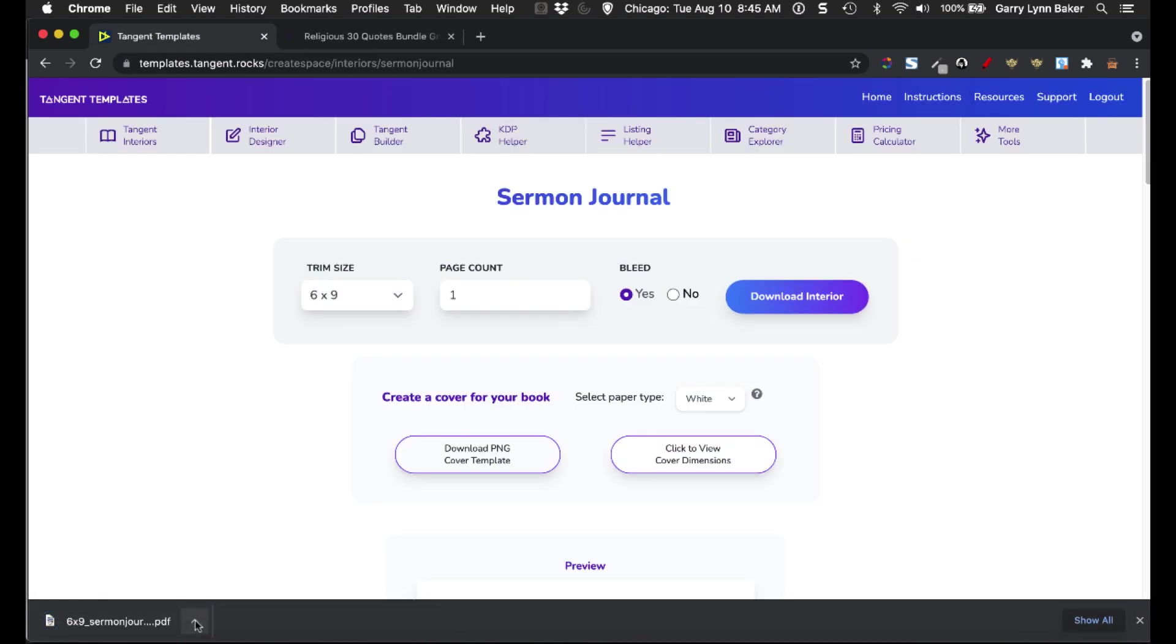That interior is going to download, and that's the PDF that we're going to be working with in the tool that I'm going to show you to modify that PDF.